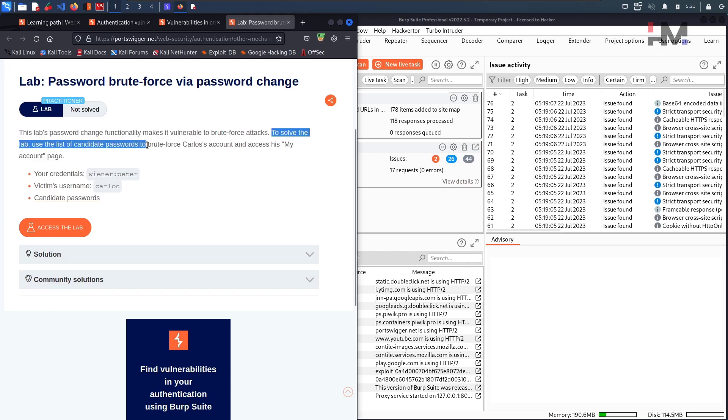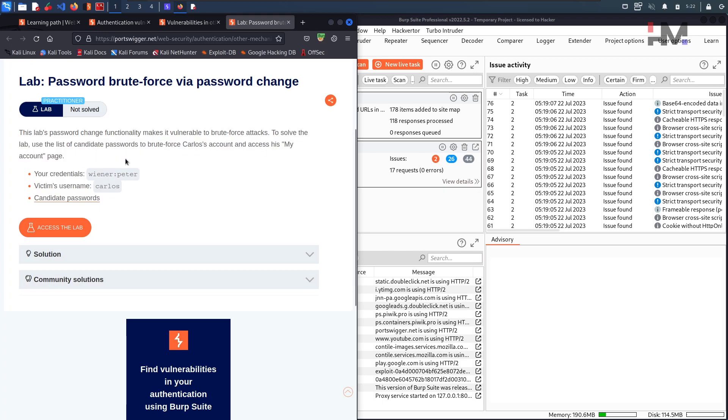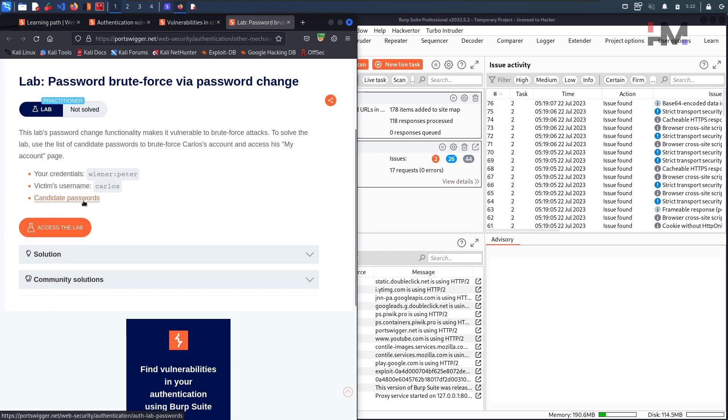use the list of candidate passwords to brute force Carlos's account and access his my account page. We are given credentials with Wiener and his password, and we got the victim's name Carlos. Always Carlos is a victim.